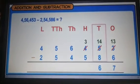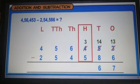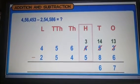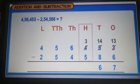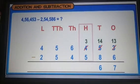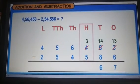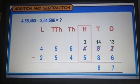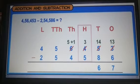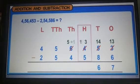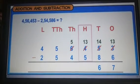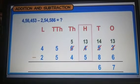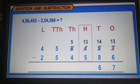Moving left to the hundreds place, we cannot subtract 5 from 3. So we borrow 1 from the thousands place. Now we have 5 thousands and 13 hundreds. Subtracting 5 from 13, we get 8.